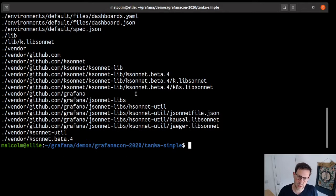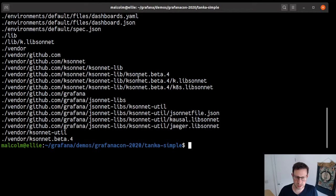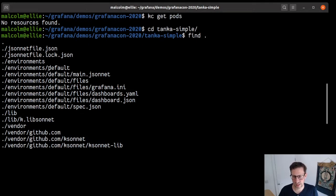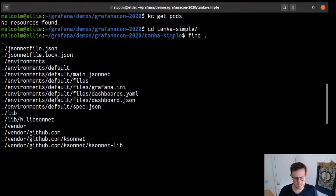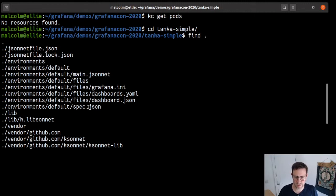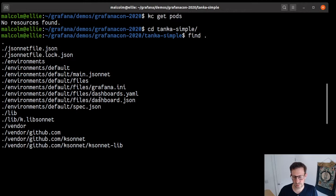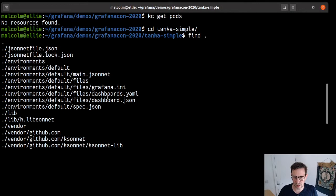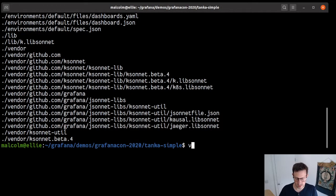So let's look. There is the cluster. If I do kubectl get pods, there's no pods in this cluster at the moment. Let's change into another directory, tanka-simple. Let's have a look at what we have in this directory. First of all, we have a vendor directory, which defines all of the files. These are external libraries. We have two of them here, installed by Tanka by default when you initialize a project. They make interacting with Kubernetes much simpler.